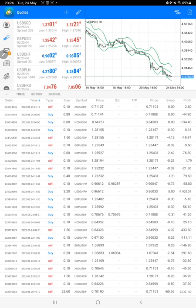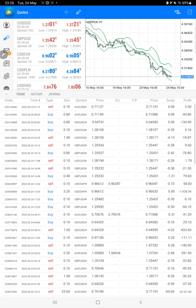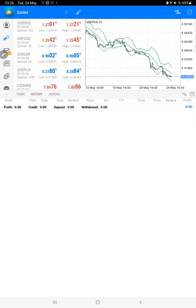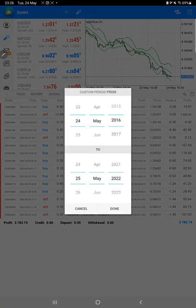Here we can see the open trades as well, and in history we will just select a custom period.